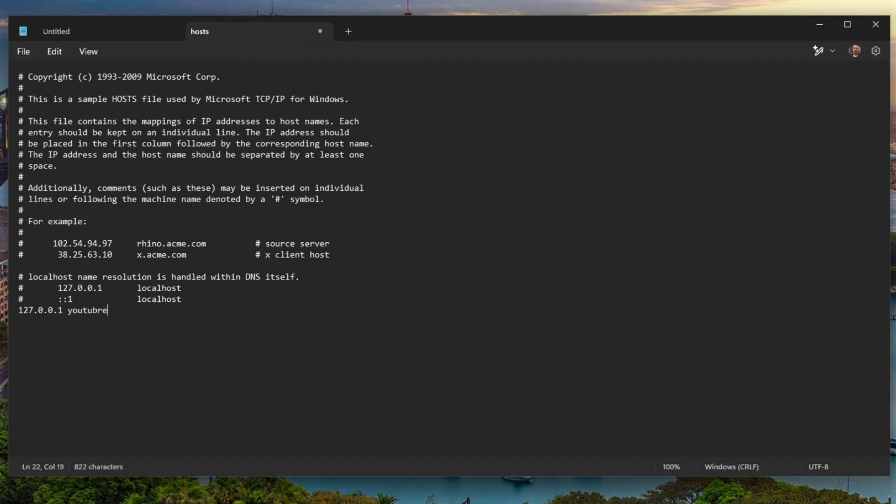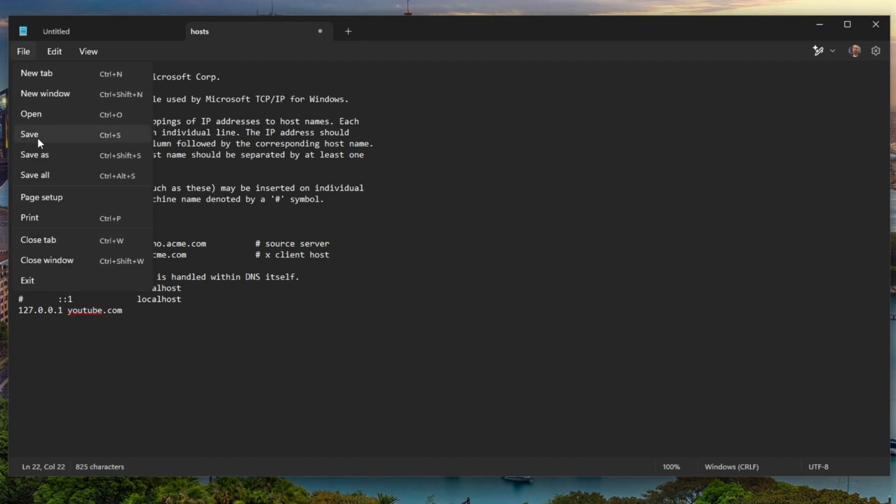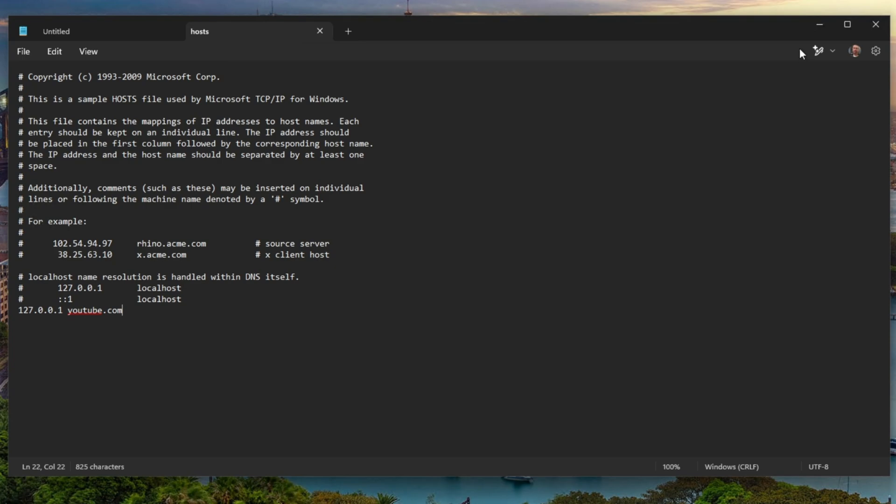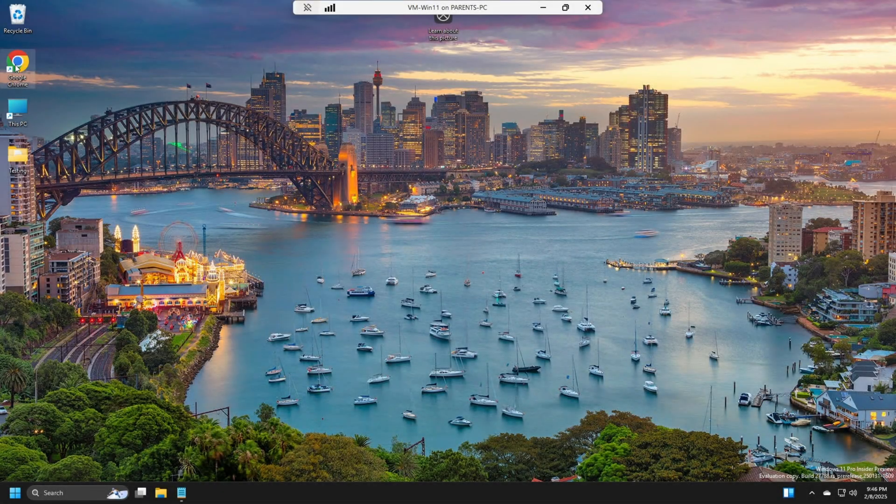Here, we're going to go YouTube.com. File, save. Now, let's minimize Notepad and open Chrome.